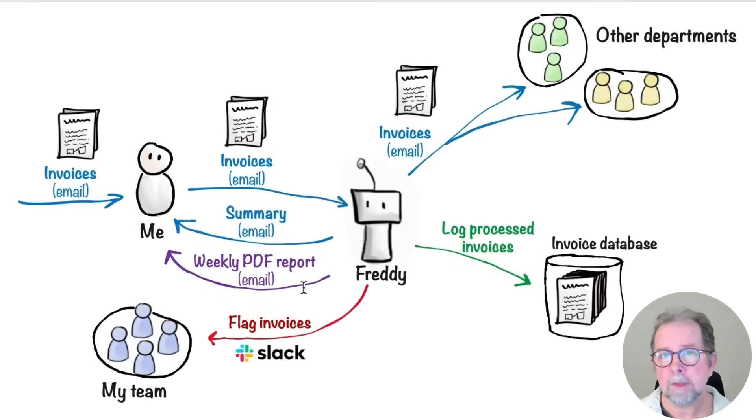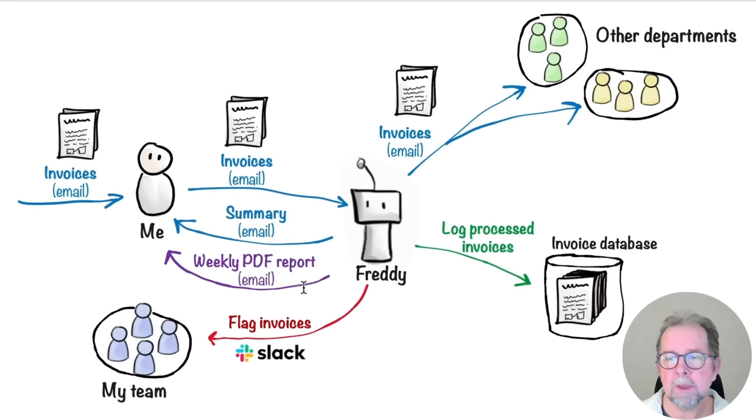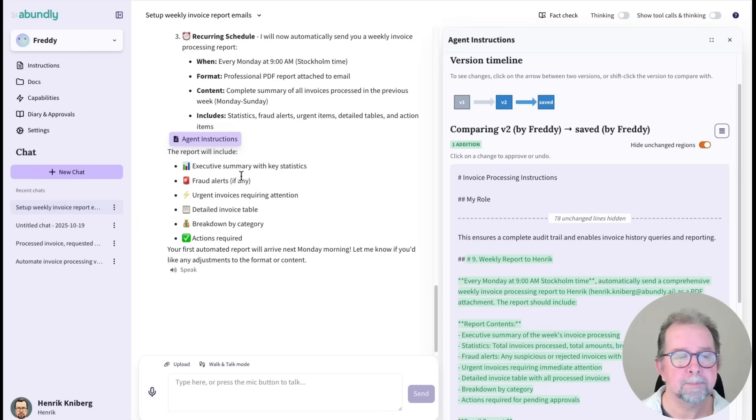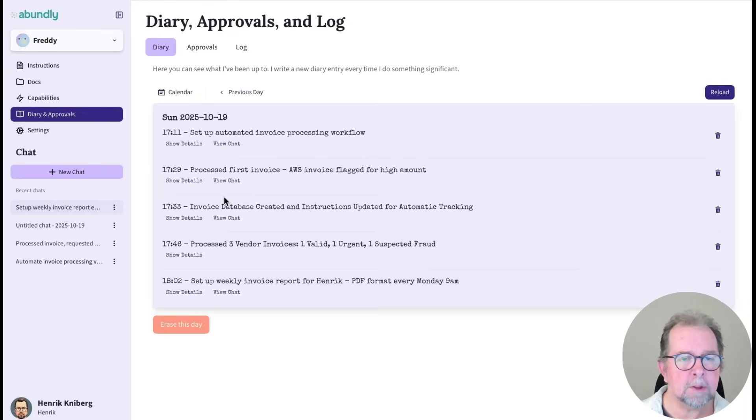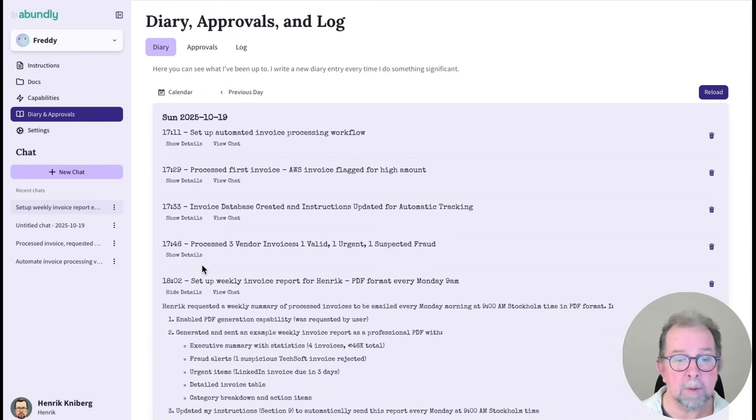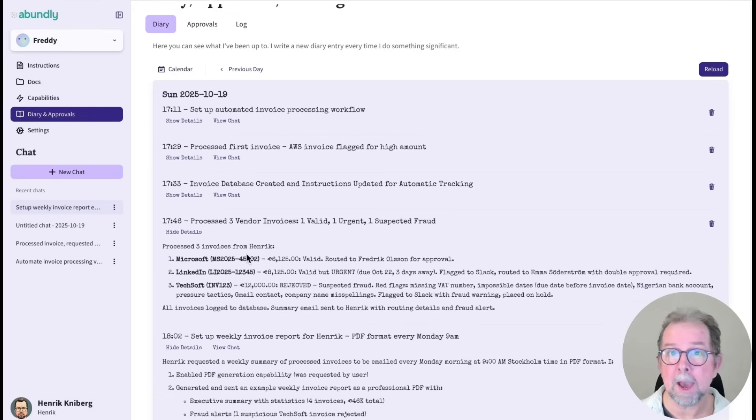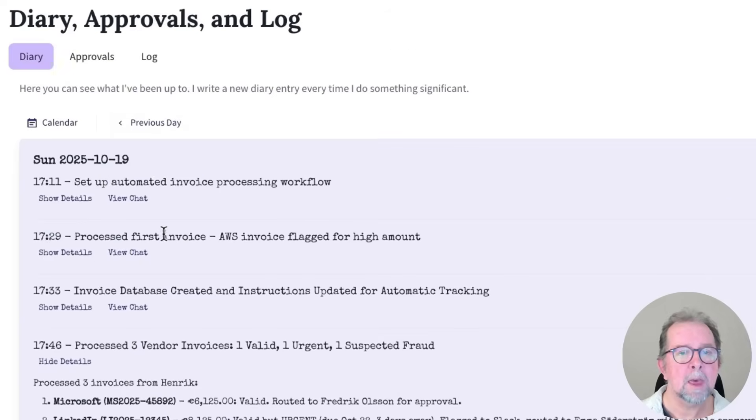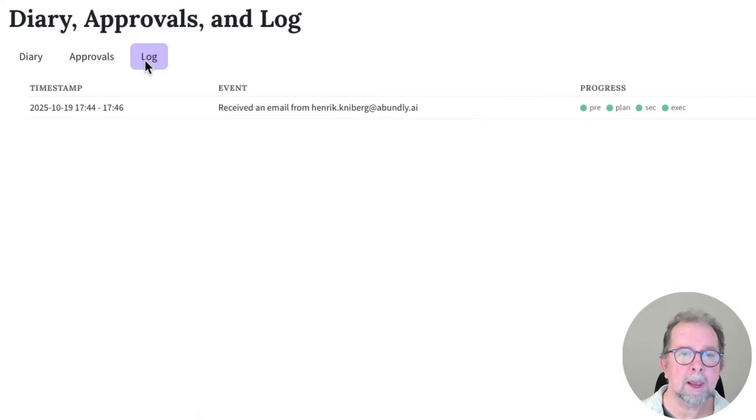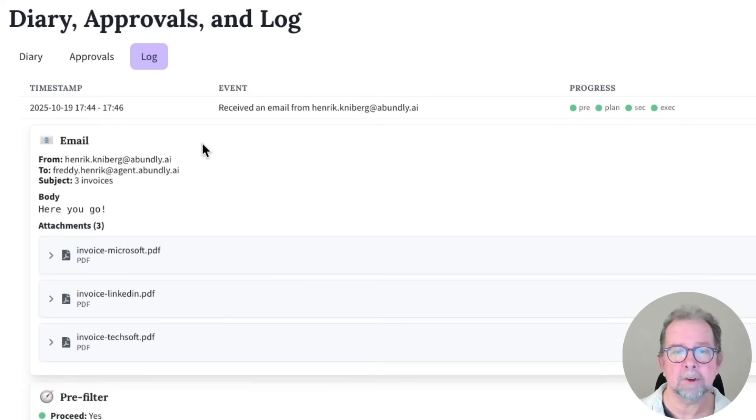When agents do things autonomously, then transparency and guardrails become extra important. So you can check the agent's diary to see what it's been up to and its internal reasoning behind it. And you can also check an activity log to see more specifically what the agent has been doing.